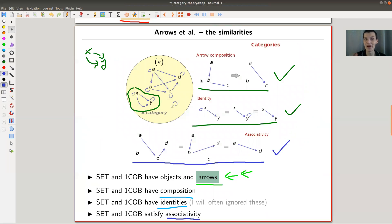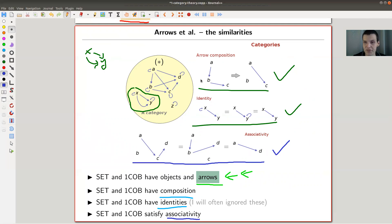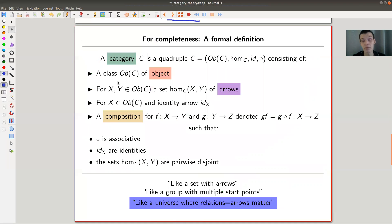Whenever you have composition, you want associativity — I sign this with blood, so to speak, because associativity just makes life so much easier. In both cases they do satisfy associativity. For sets you're just used to it, which doesn't mean it's obvious. I really recommend trying to verify it in 1Cob because once you get used to that idea, it's actually easier to see in the 1Cob picture than in the Set picture.